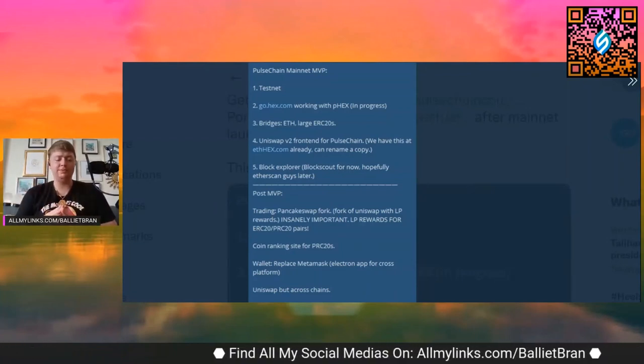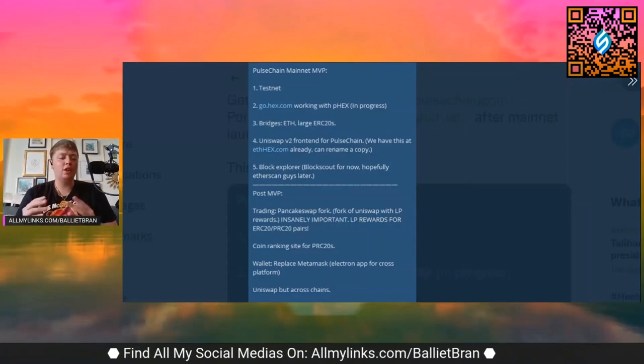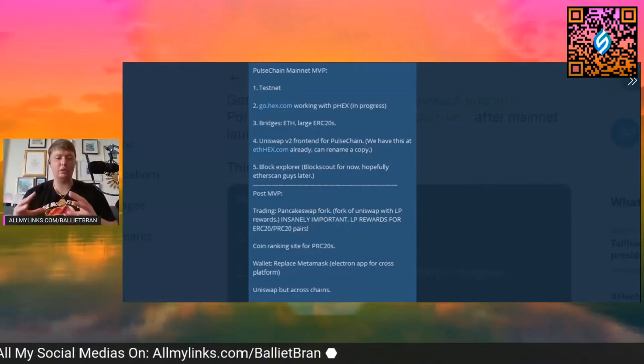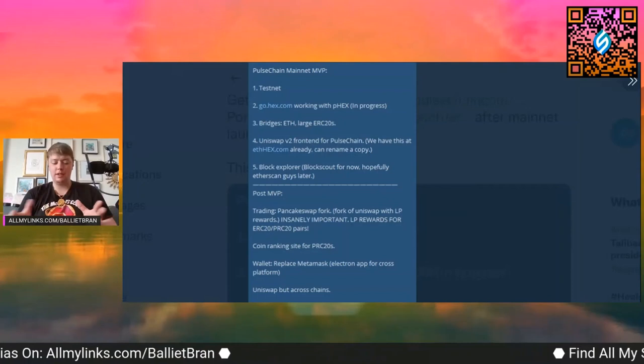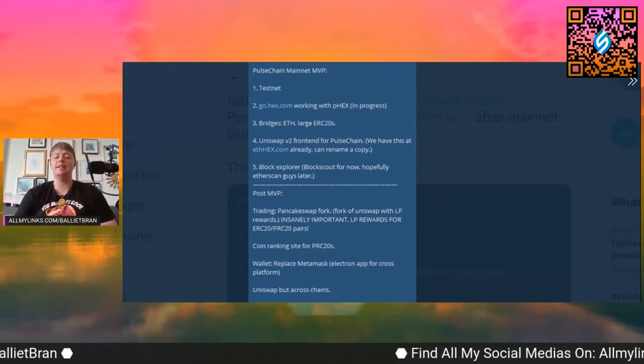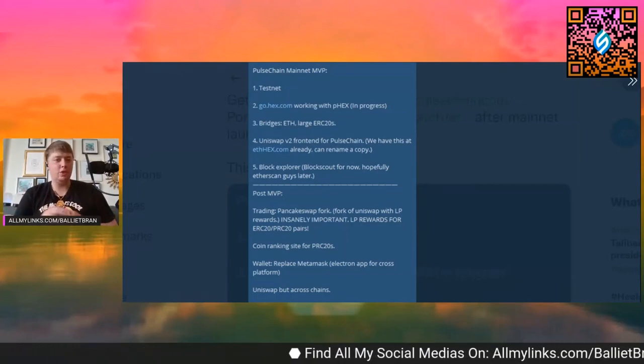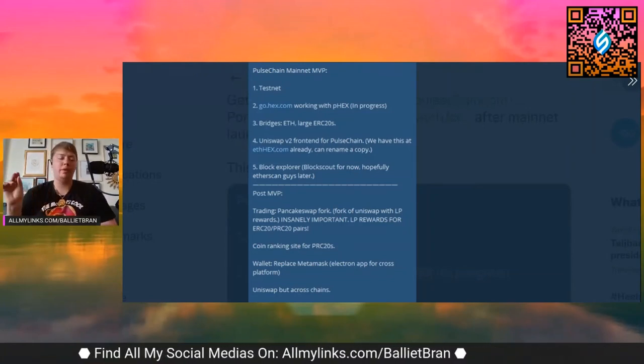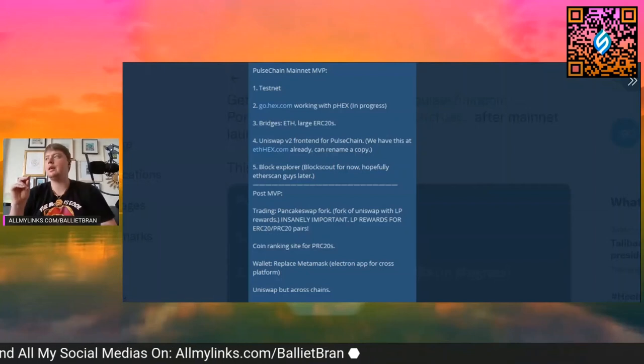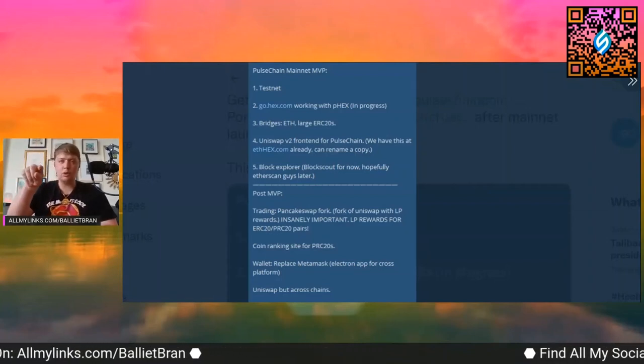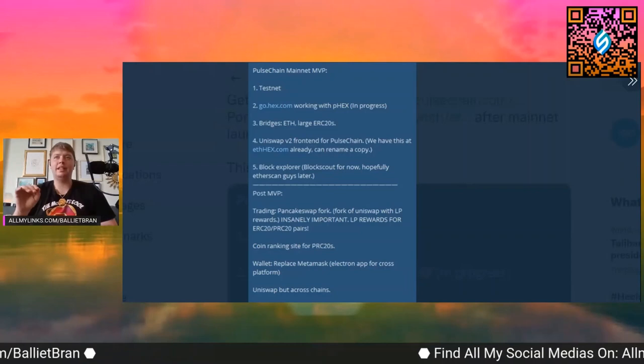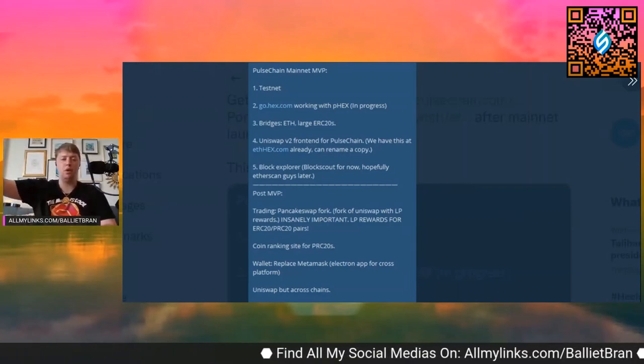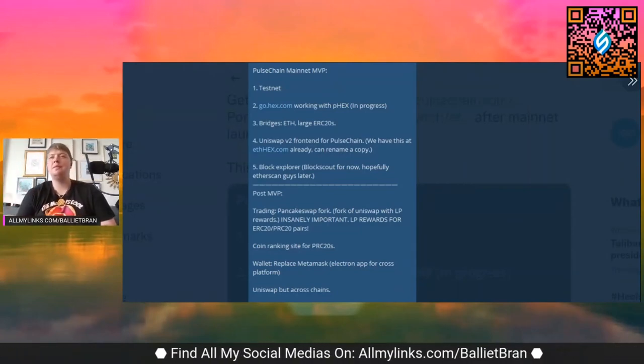Second one is go.hex.com working with pHex, which is in progress right now. I've had this conversation with other people that have asked in the past. Currently go to go.hex.com, you connect your MetaMask, and then with PulseChain, what Richard's talked about is that most likely there will be like a little toggle or something that's apparent, like Hex on Ethereum or Hex on PulseChain.